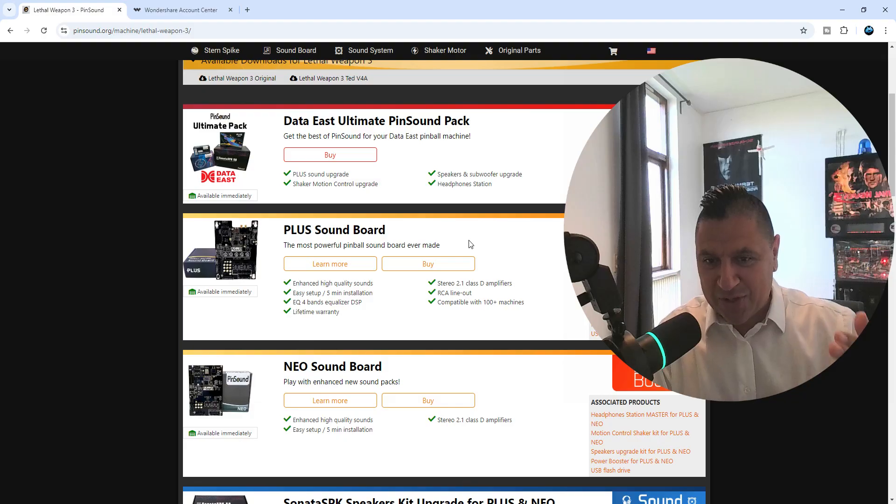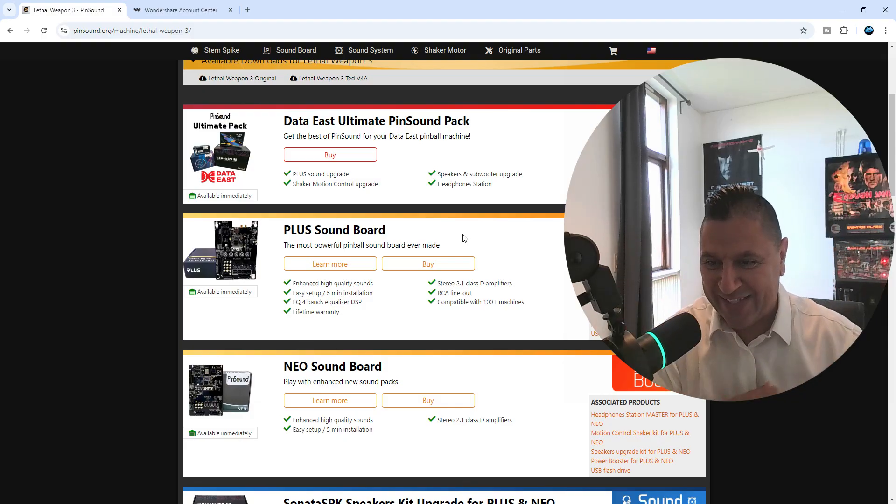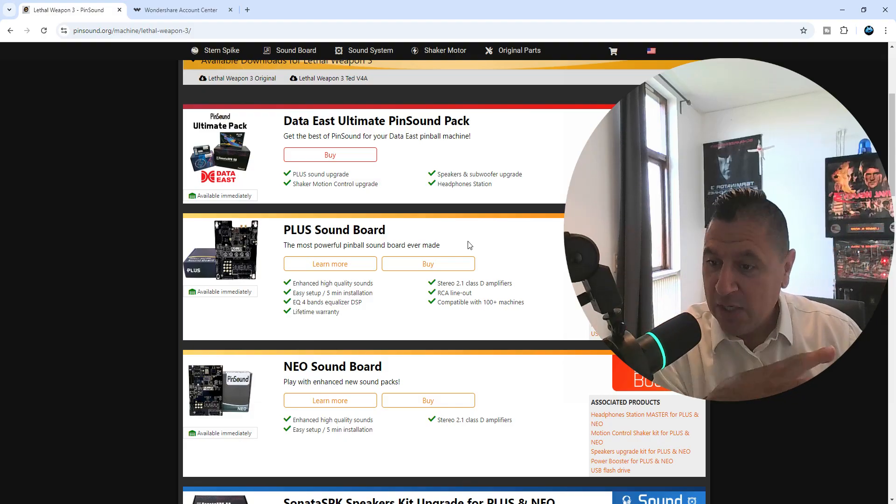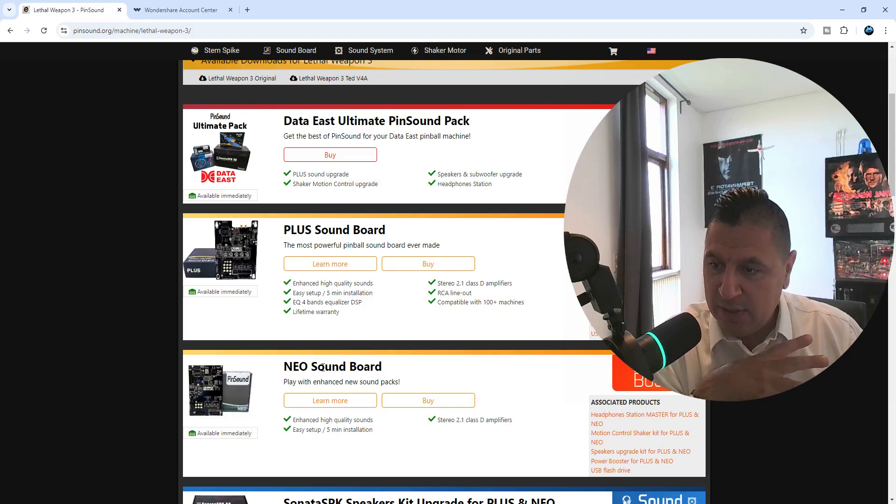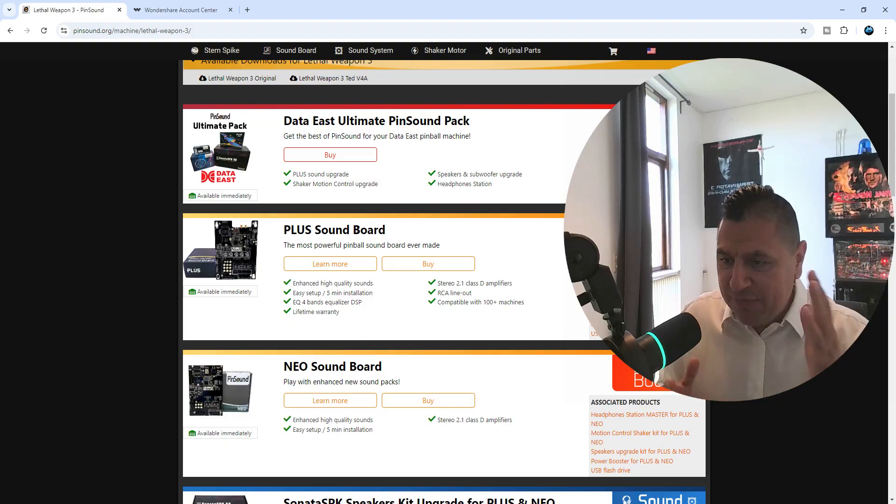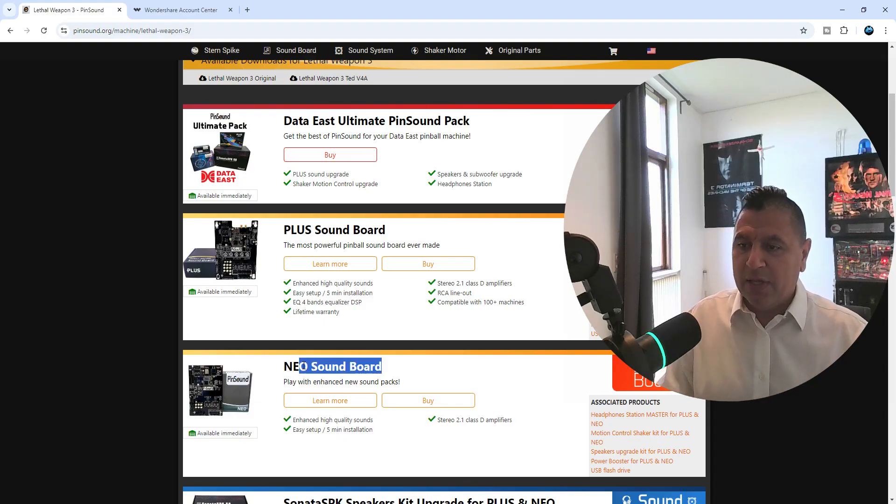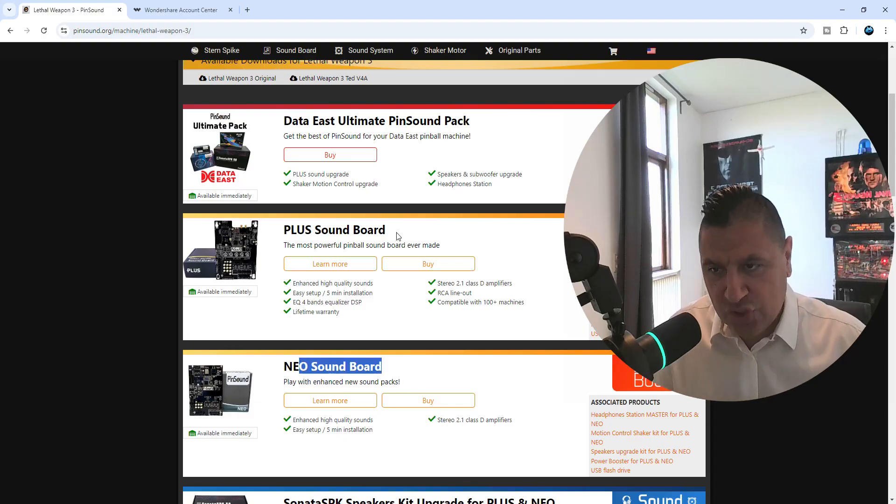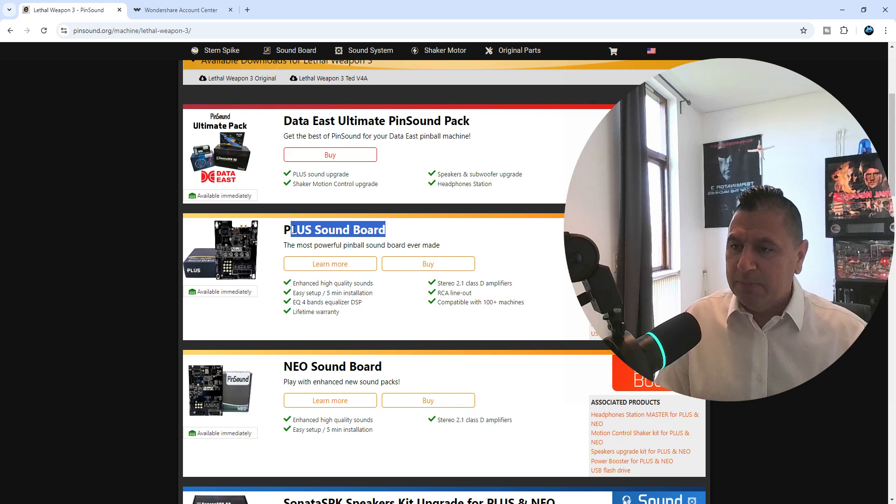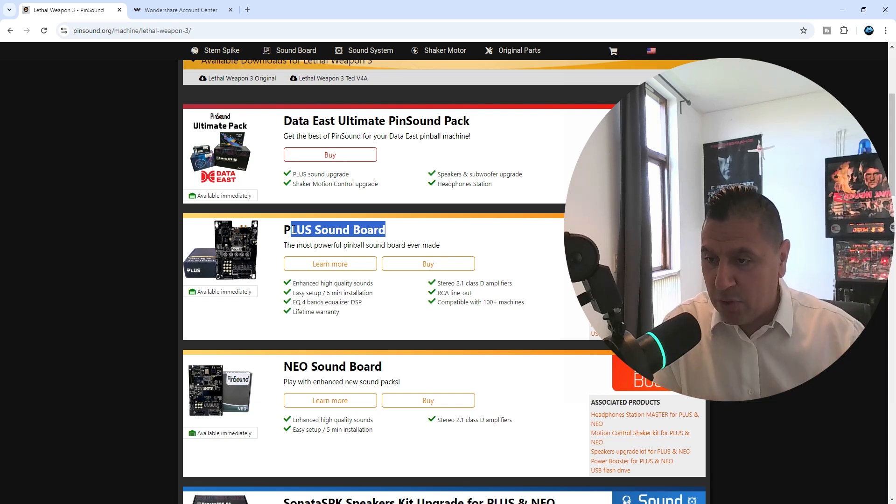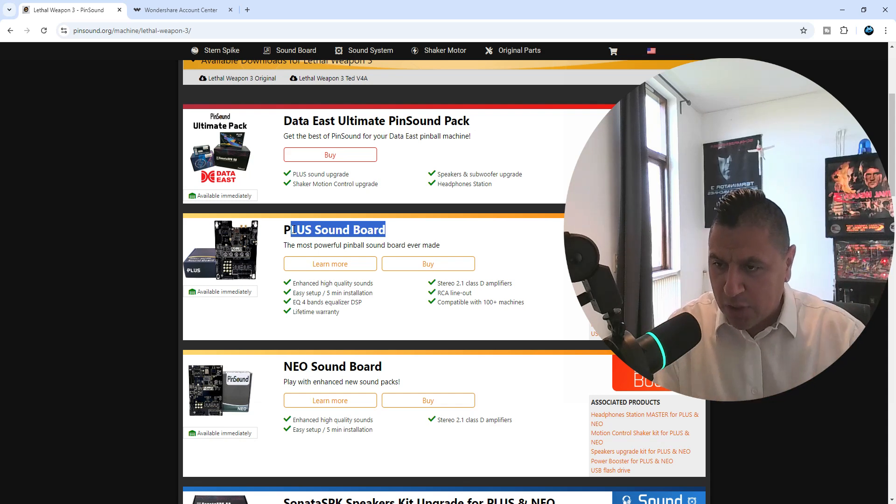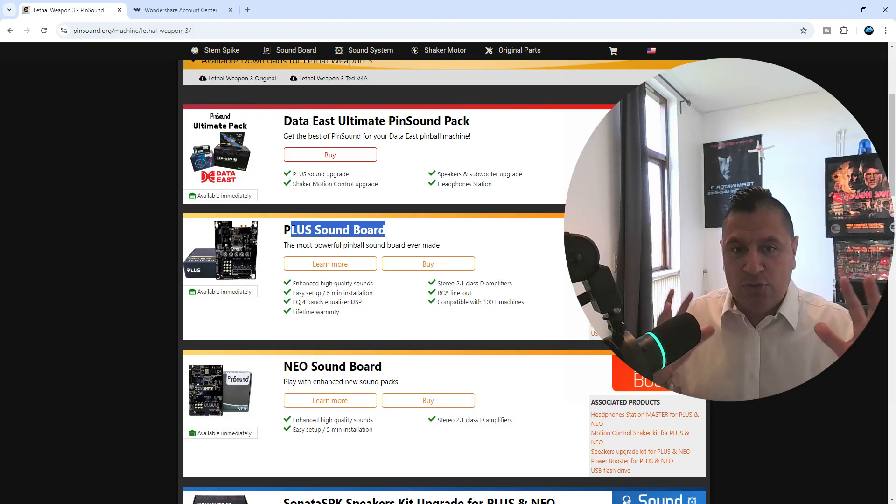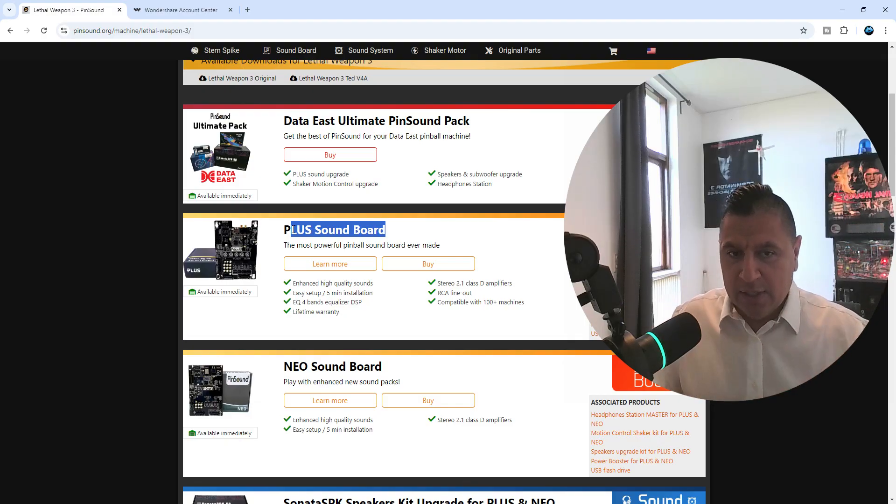I can choose between the NEO card or just the standard Pinsound Plus card. I have never tried the NEO card, I will someday. I just love the Plus card because I am a geek, I'm an audio geek, and I have amazing hearing, and with the Plus card I do install the card.